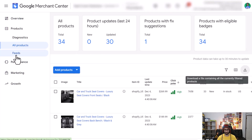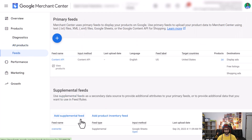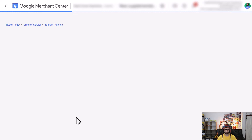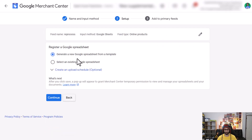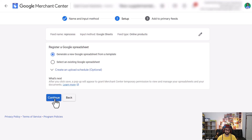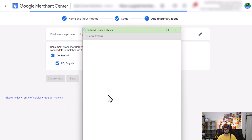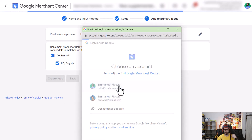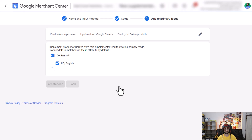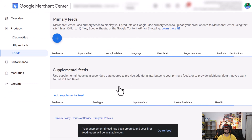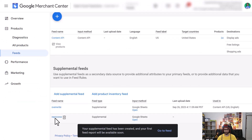Now go to Feeds and add a supplement feed. I'll call this 'reprocess' because that's what we are doing. Choose Google Sheets and we will generate a template — it technically does not create a template even though it says it does. Now we just choose our Content API and select our account. And now we can see here is the reprocess feed.